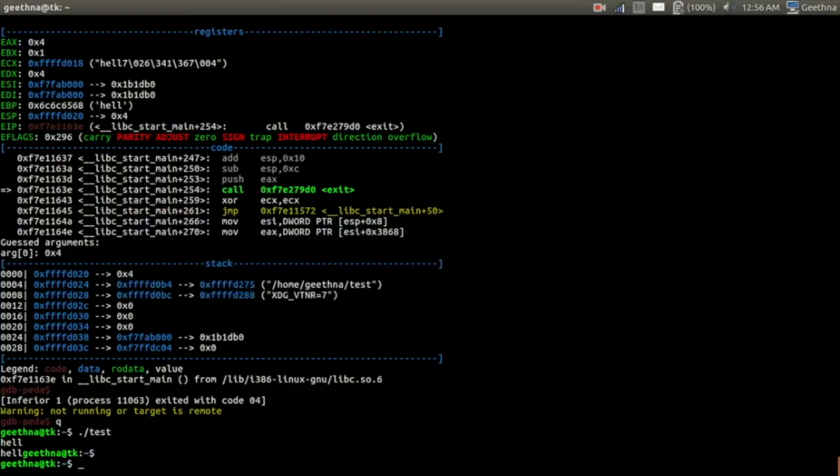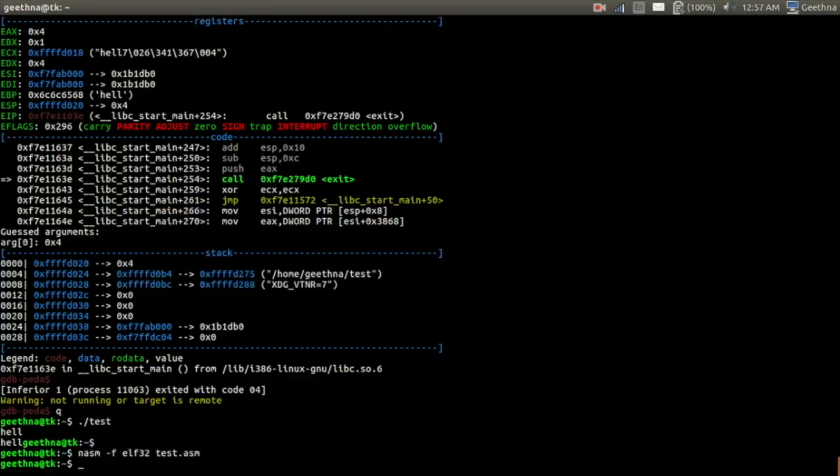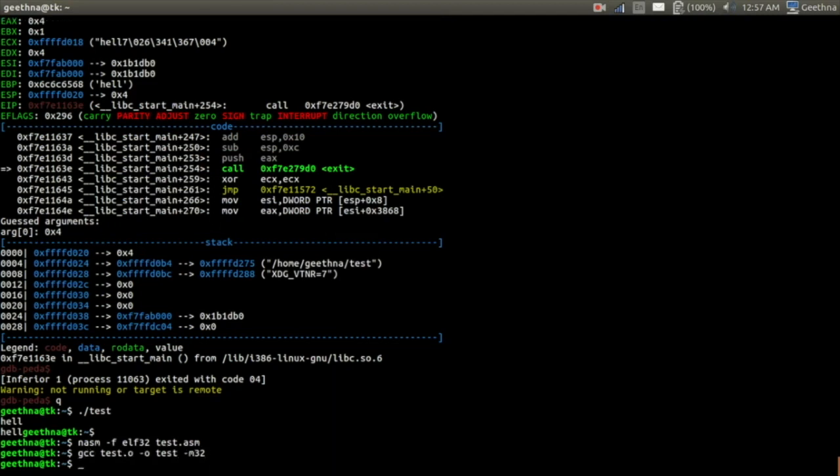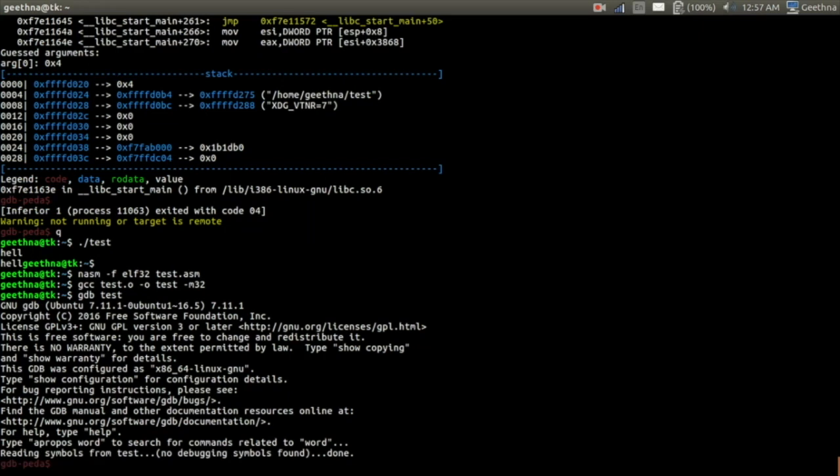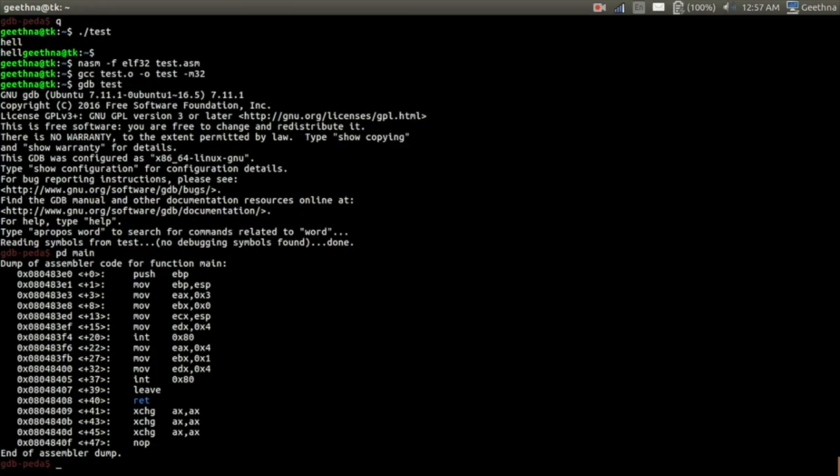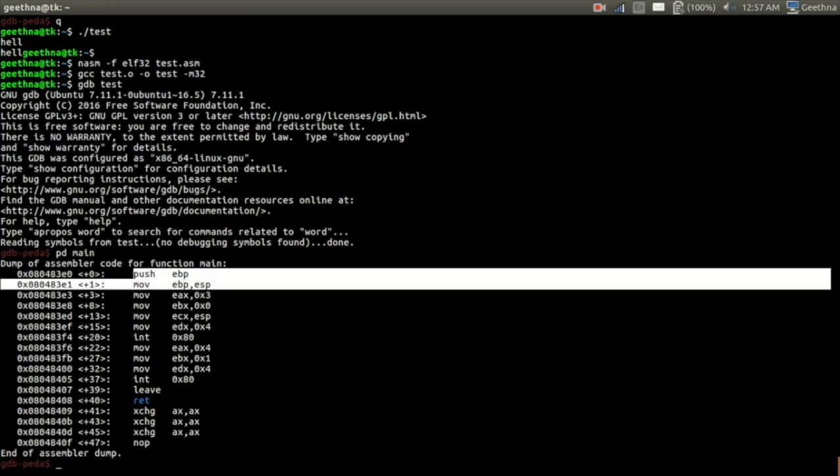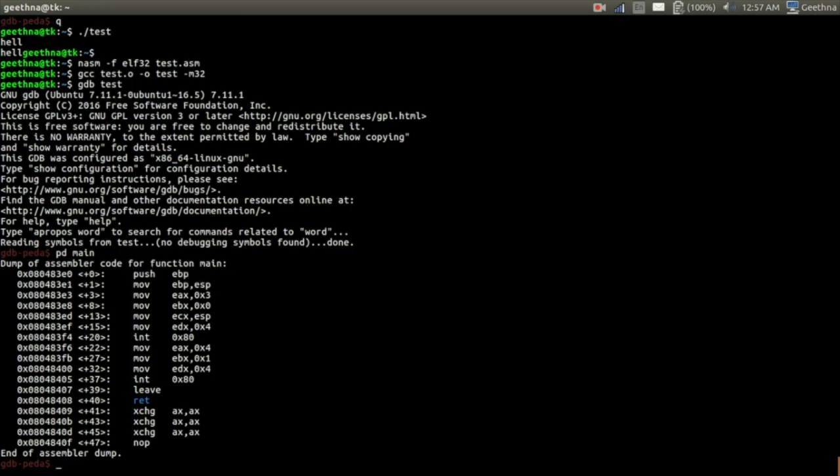So first, the file name is test. We will compile it and then we will open it in GDB. We will check the main of the function with PD name. Yeah, so this is the function prolog.